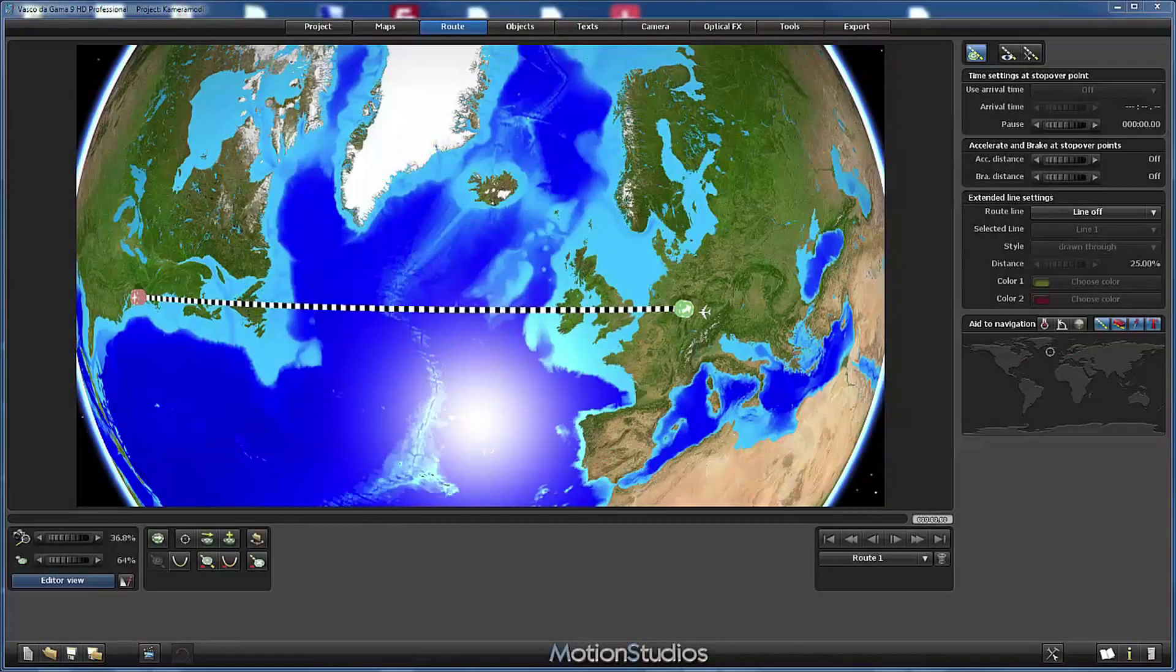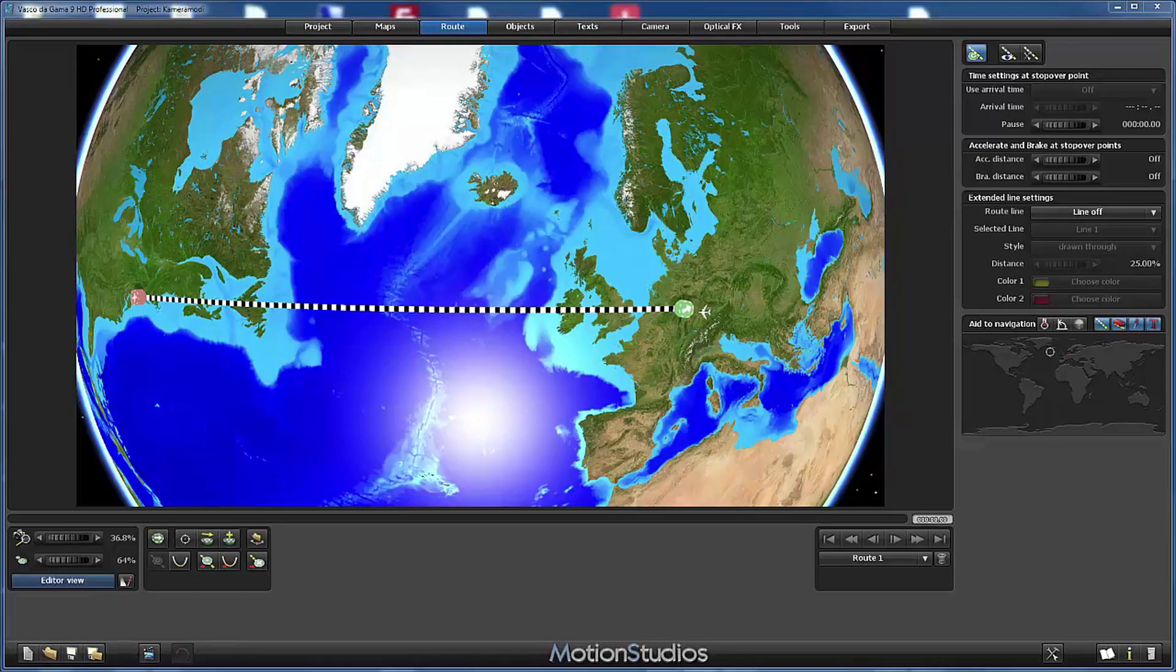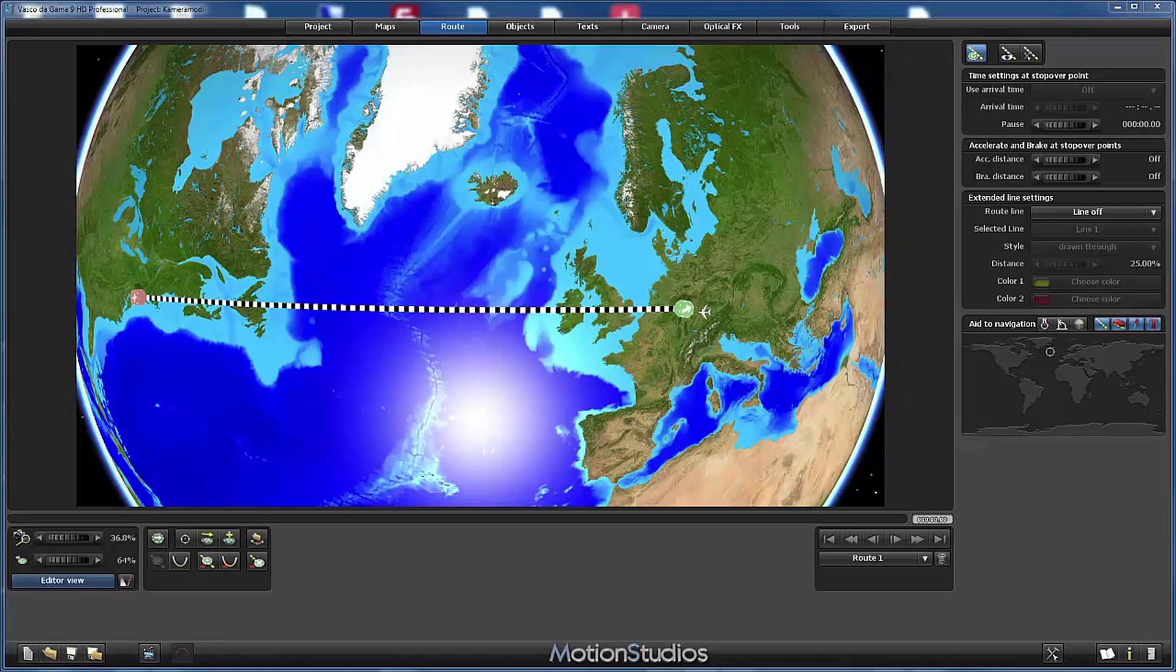Wasco da Gamma 9 not only brings us new camera profiles, it gives us two new camera modes as well. To show you the behavior of these new camera modes, I have created a very small project, a flight route from Frankfurt to New York.